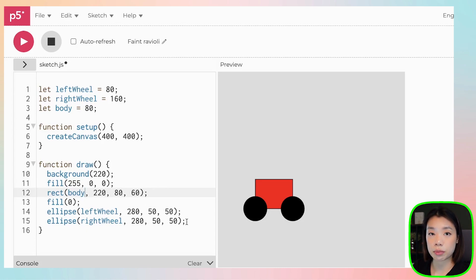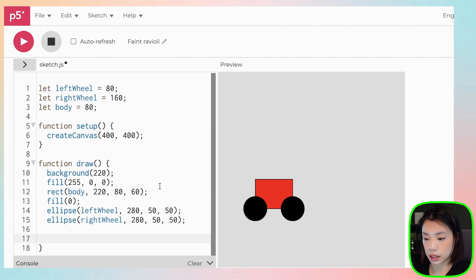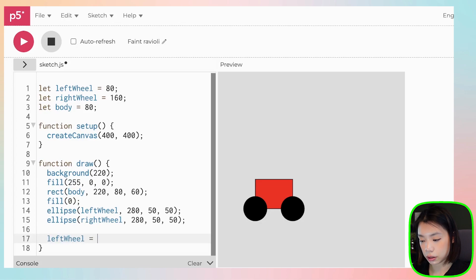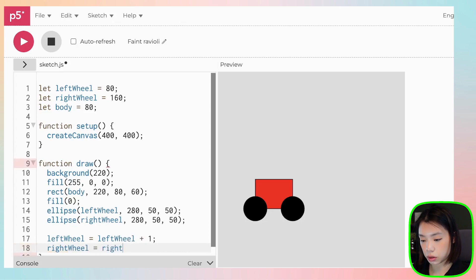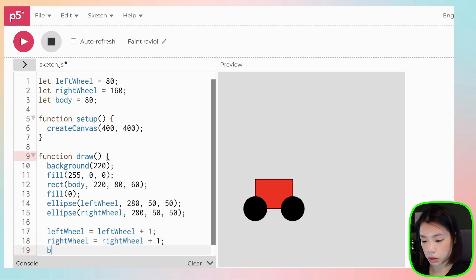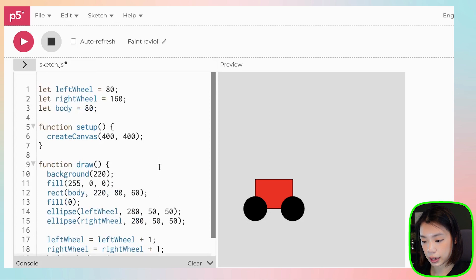What we need to do next is that we need to increment the variables. And what I'm going to do is that I'm going to increment it by one pixel at a time. You can do that by using this expression here. Left wheel equals to left wheel plus one. Same goes to the other two.